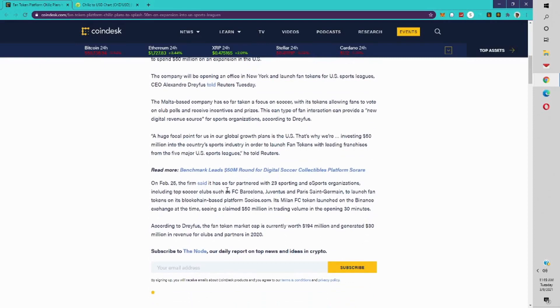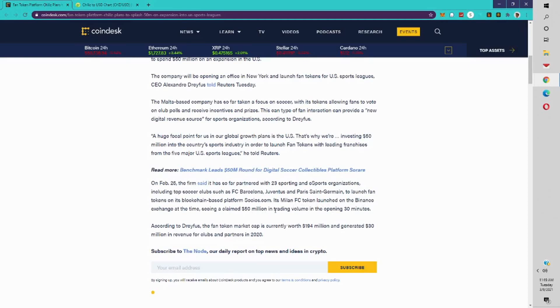On February 25th, the firm said it has so far partnered with 23 sporting and esports organizations, including top soccer clubs such as FC Barcelona, Juventus, and Paris Saint-Germain, to launch fan tokens on its blockchain-based platform Socios.com. Its Millonarios FC token launched on Binance exchange at the time, seeing they claimed 50 million in trading volume in the opening 30 minutes.